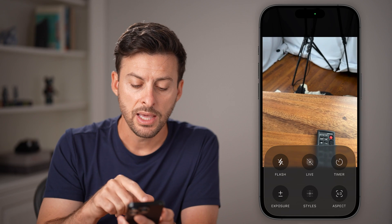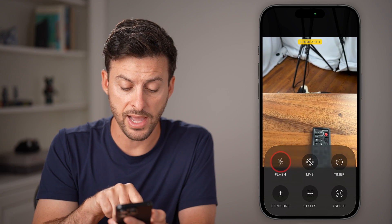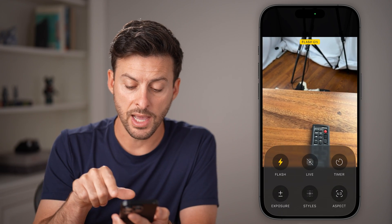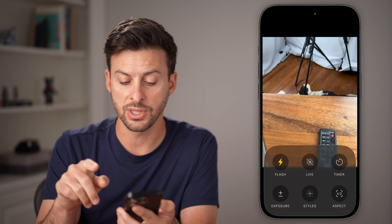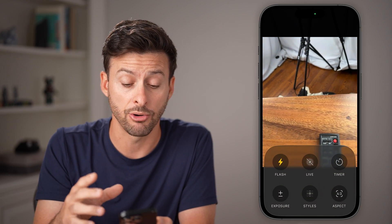You can see this is where you can enable flash — turn it on or off — live, timer, exposure. You can change that, the aspect ratio, et cetera.